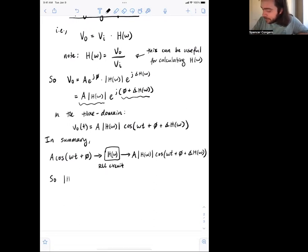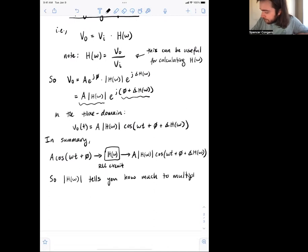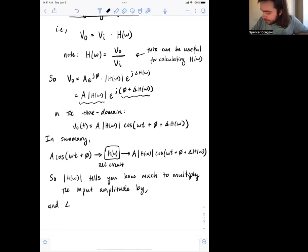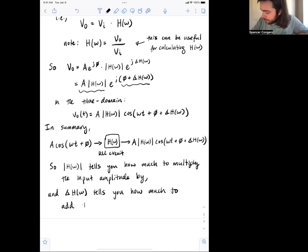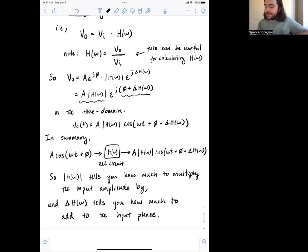So let me write that down because it's a really important point. The magnitude of the frequency response tells you how much to multiply the input amplitude by, and the angle — or phase — of the frequency response tells you how much to add to the input phase. Those are the two key things that the frequency response of a circuit tells you.